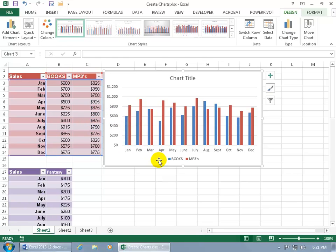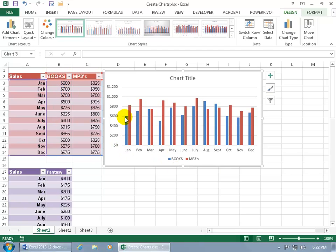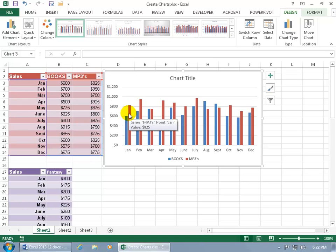And you can see down below in the legend that the books are in blue, the MP3s are in red. For January, the books are $600. Books are in blue. It goes all the way up to $600. Now, for MP3s, it goes just a little past $800. If you just hover over that bar there, it gives you the exact value, $825, and it checks out $825.